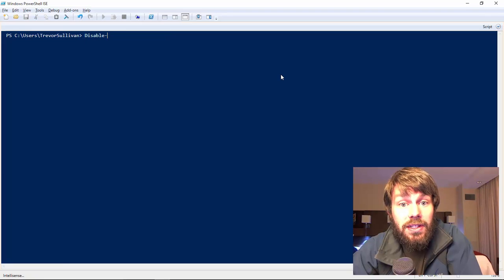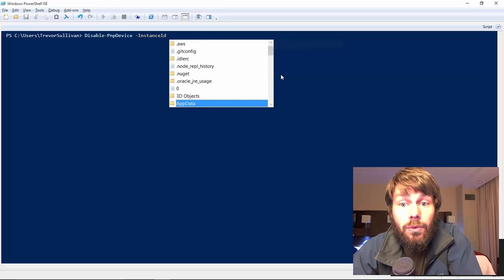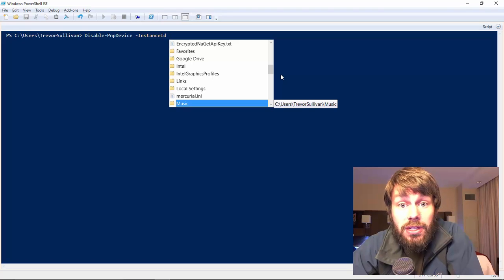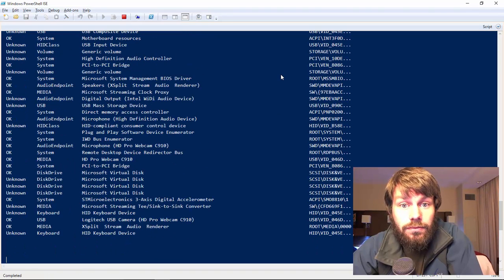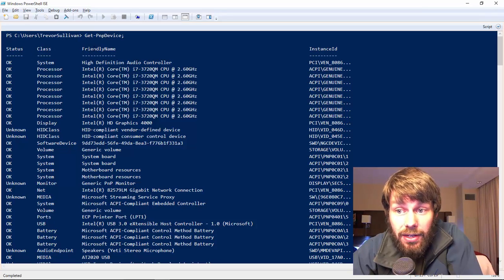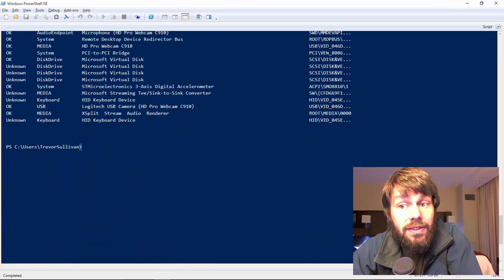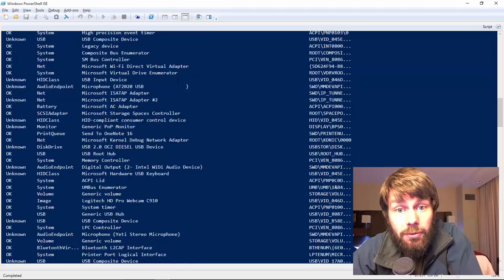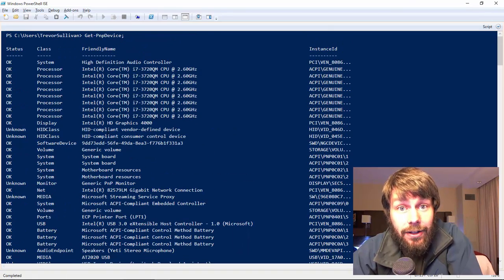The same issue applies to Disable-PnpDevice — it has an InstanceId parameter, but we don't get any useful IntelliSense for it. If we call Get-PnpDevice, we get a list of plug-and-play devices on the local computer with properties like friendly name, instance ID, class, and status. The Enable and Disable commands need the instance ID, but from a user perspective it's much easier to identify a device by friendly name. We're going to provide custom IntelliSense that lets us select a device by name, and the engine will automatically complete the instance ID.